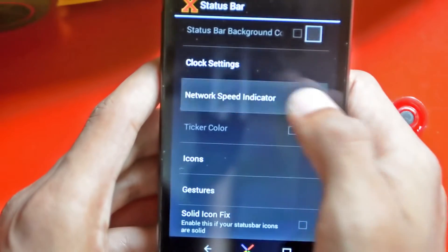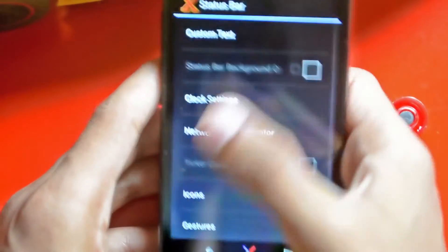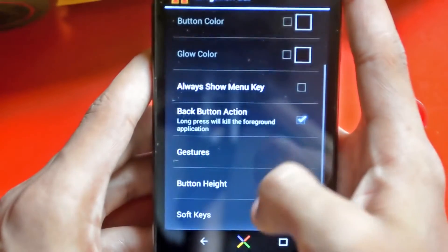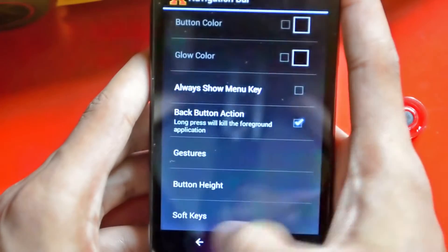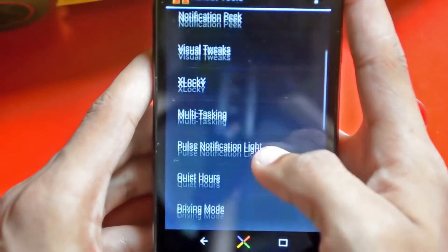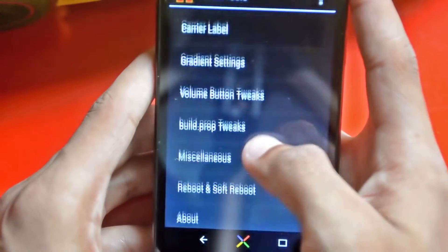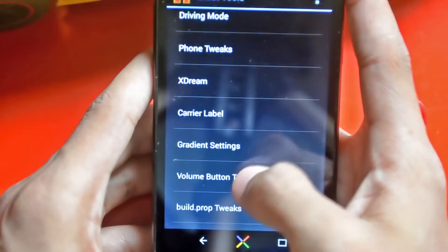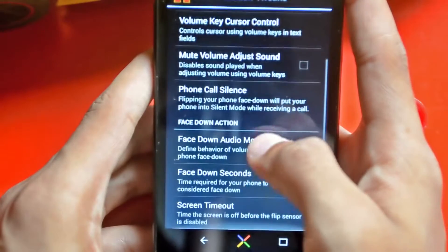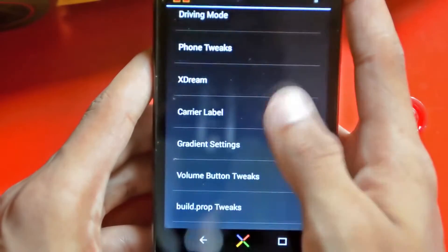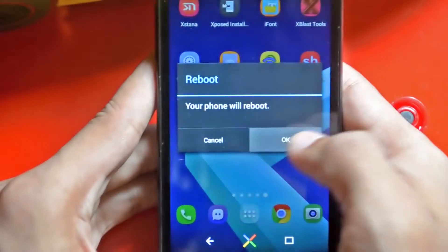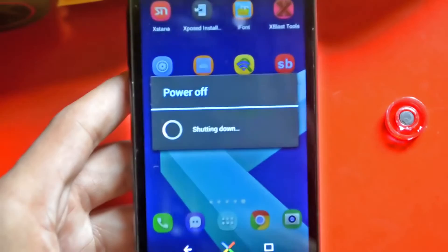There are also icons, gestures, and a navigation bar section. You can set options like always show menu key, multitasking, pulse notification light, volume button tweaks, and a lot more. It customizes the phone fully — there are face-down settings and so many settings overall. Let me reboot and show you what happens.